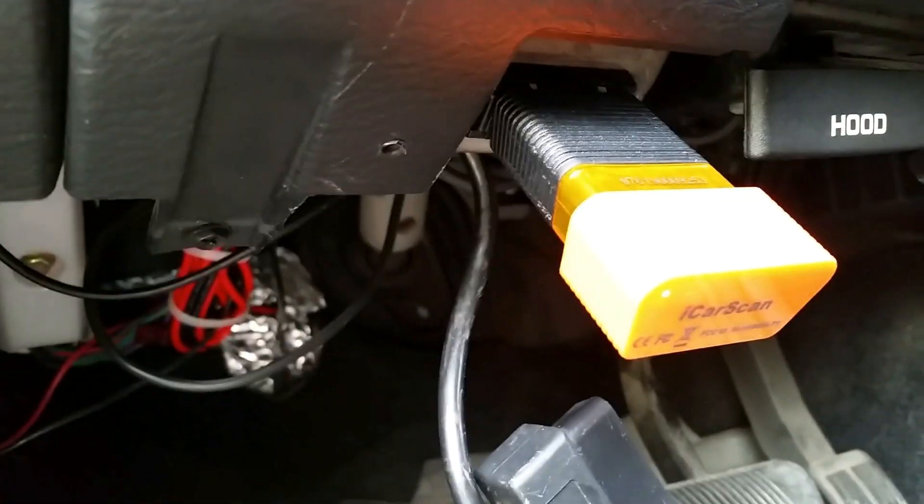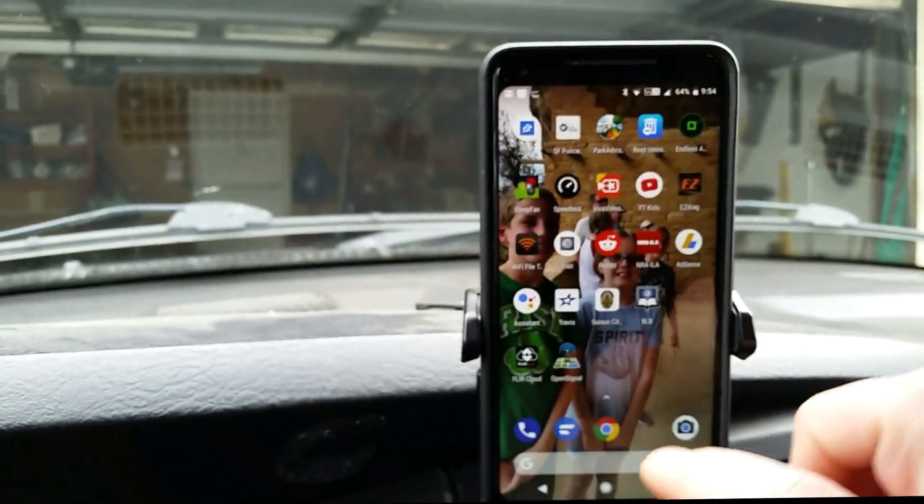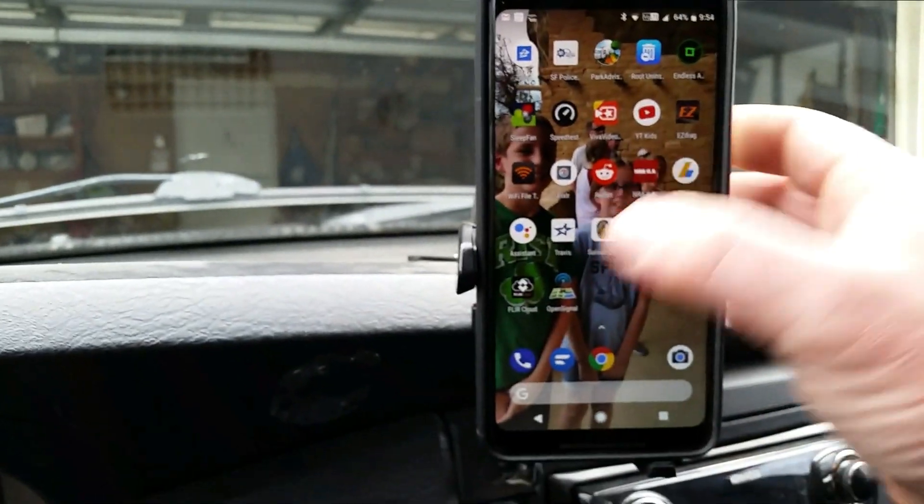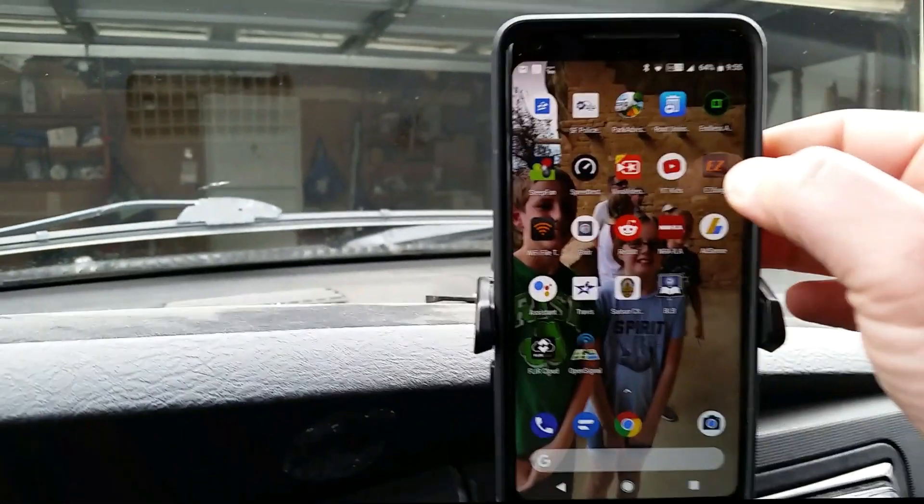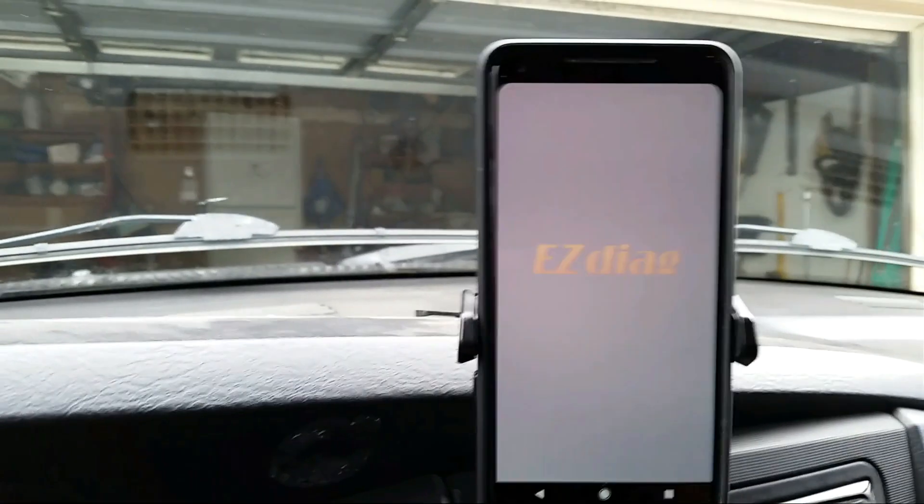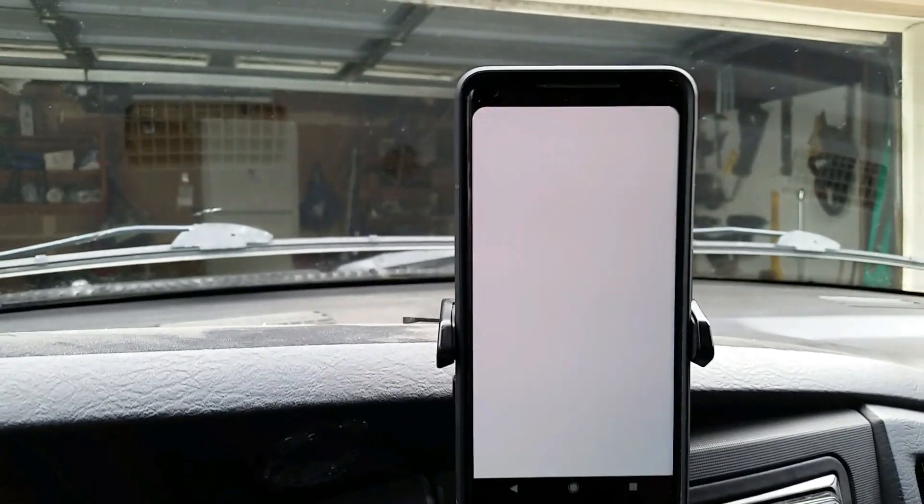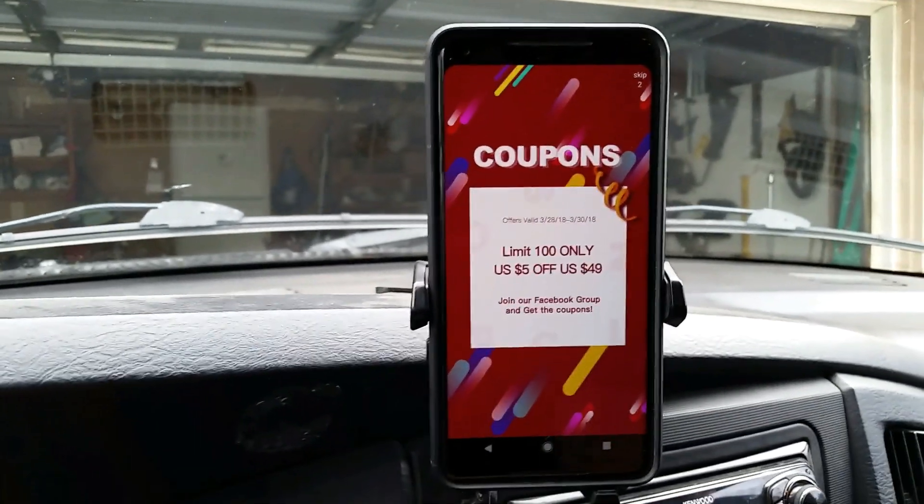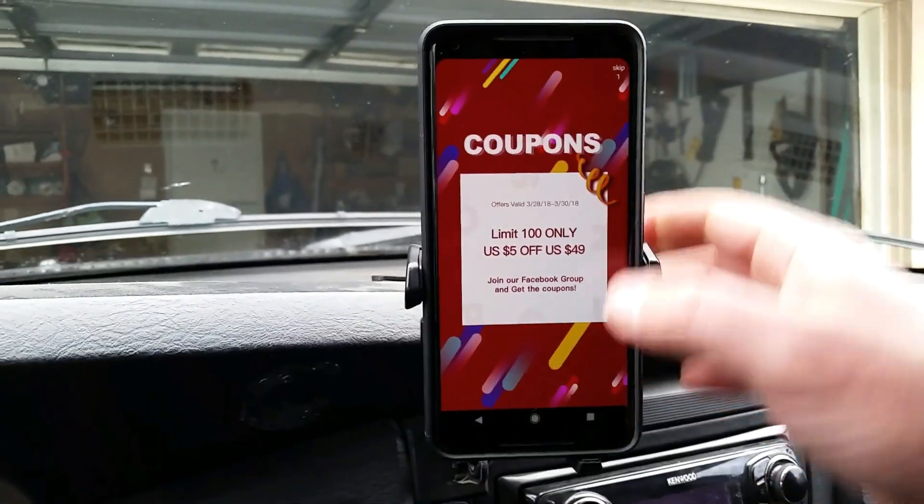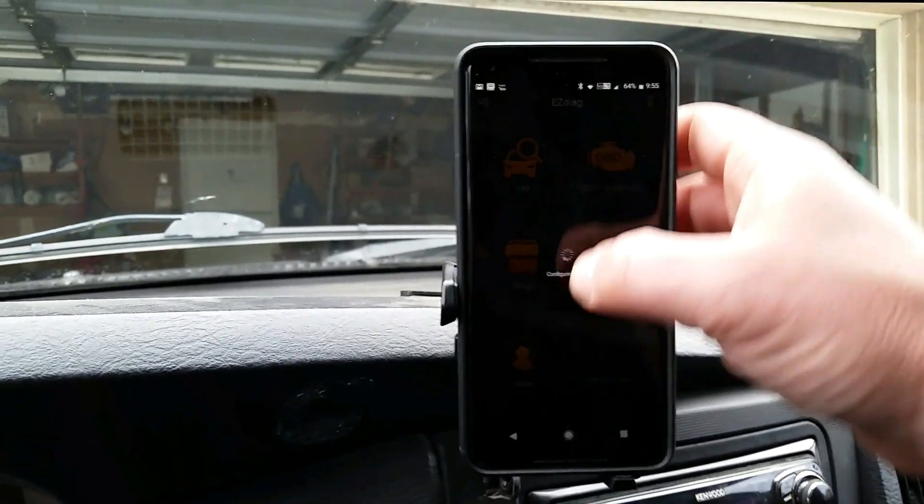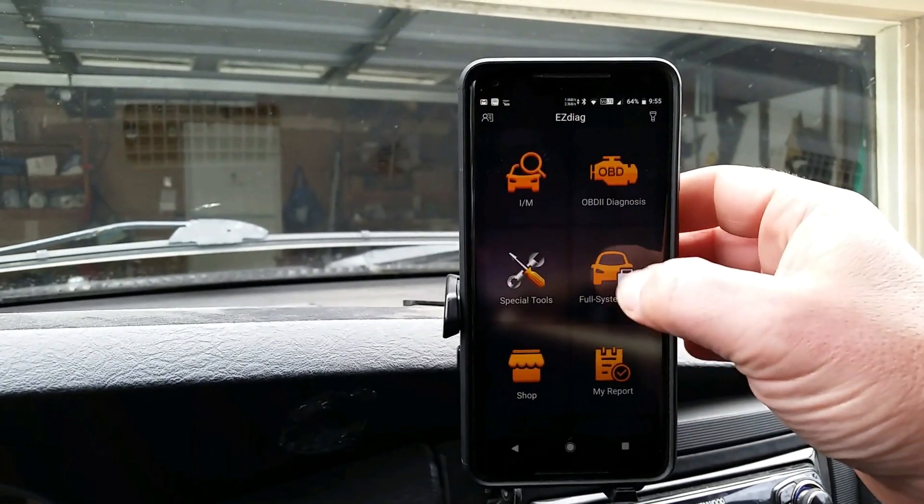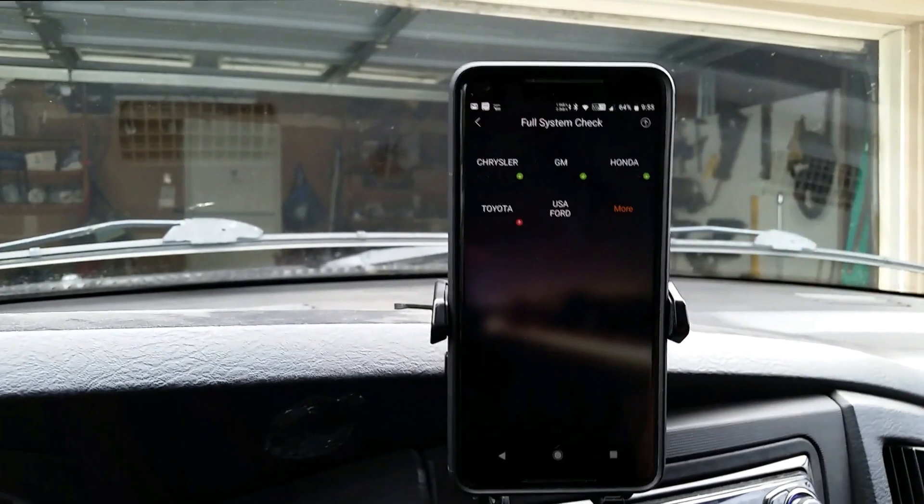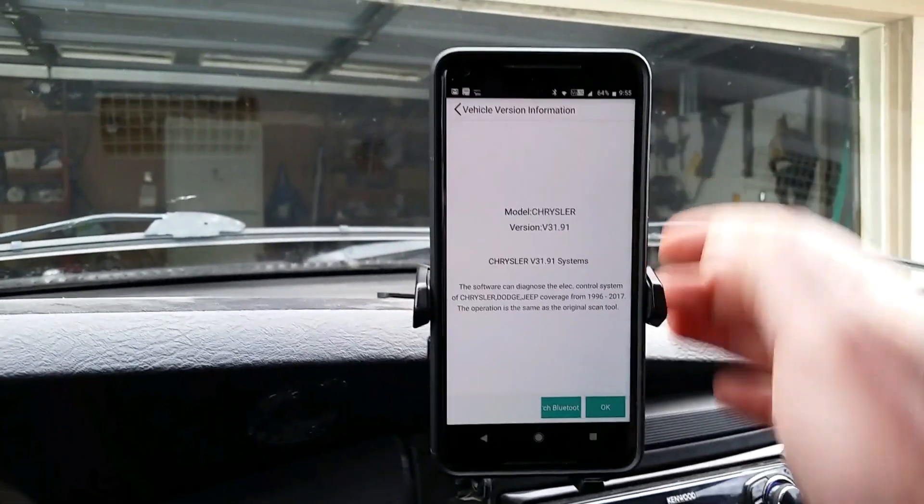Come back up to the phone, we got to start the app up on the phone here. Let's see, Easy Diag, turn the ignition on. Okay, full system scan, Chrysler.